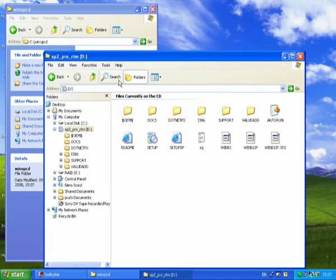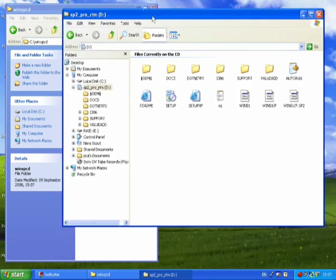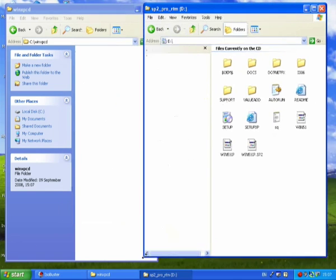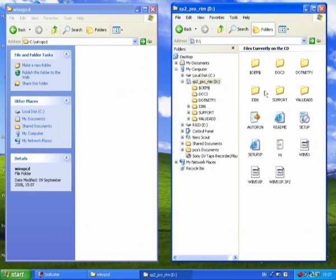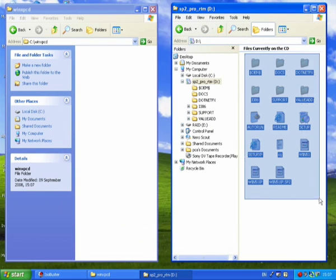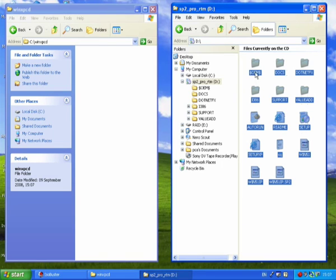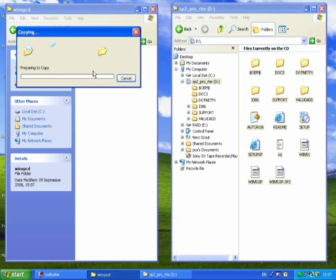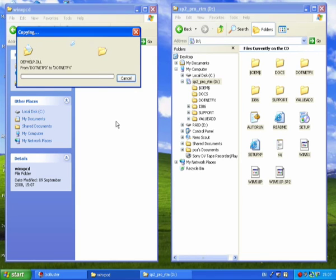Now I'm going to select everything in my Windows disk and copy it into this directory. Just highlight everything like that and drag it over. That's going to take a while, about 20 minutes or so, so I won't bore you with that.